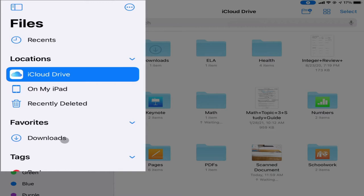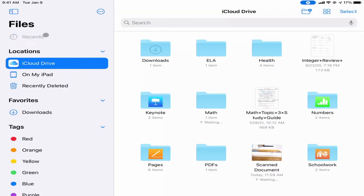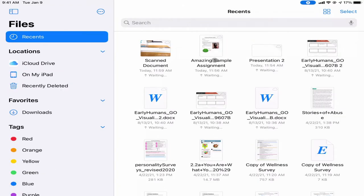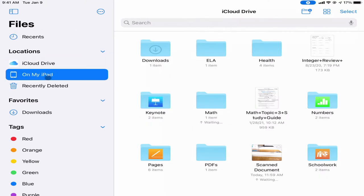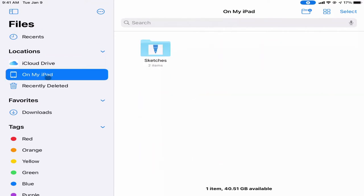If I open up my Files app, it looks like this. On the left-hand side I have a few different options on where I can save things. I have Recents, which will show me recently edited or created files. I also have a spot for iCloud Drive.